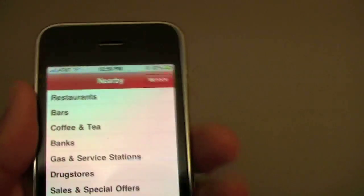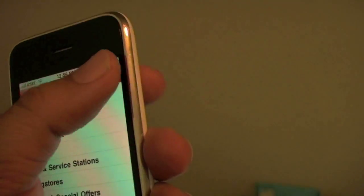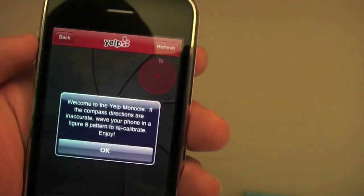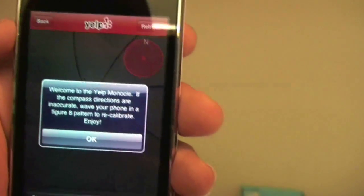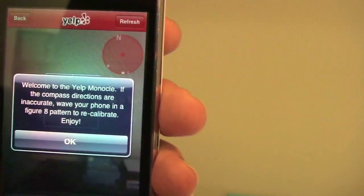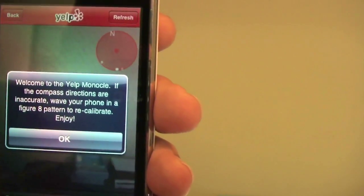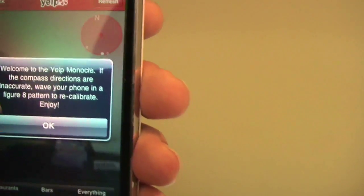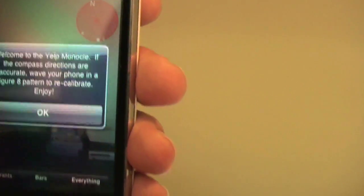Let's go ahead and press it. See what happens. Monocle. Welcome to the Yelp Monocle. If the compass directions are inaccurate, wave your phone in a figure eight to recalibrate. Enjoy.